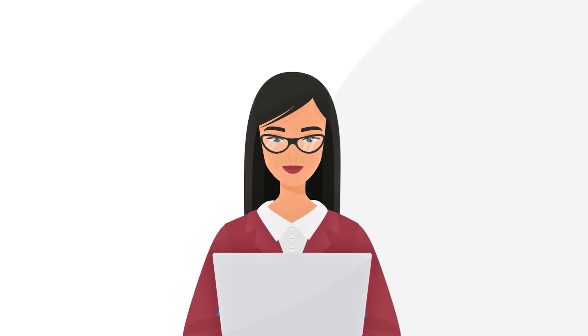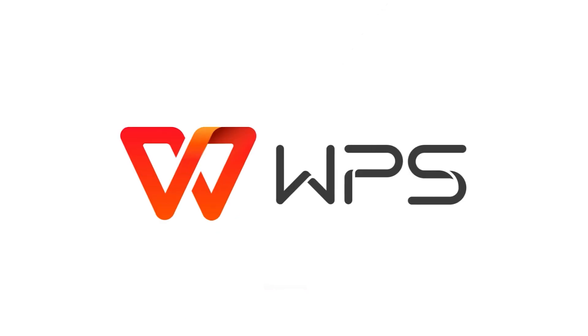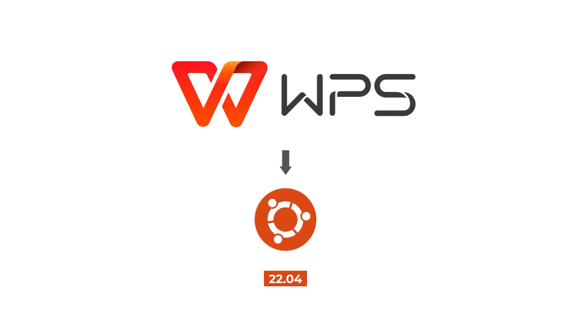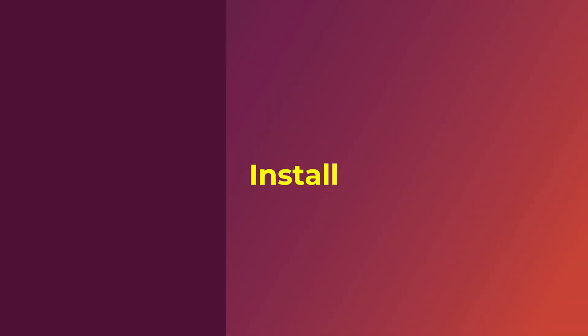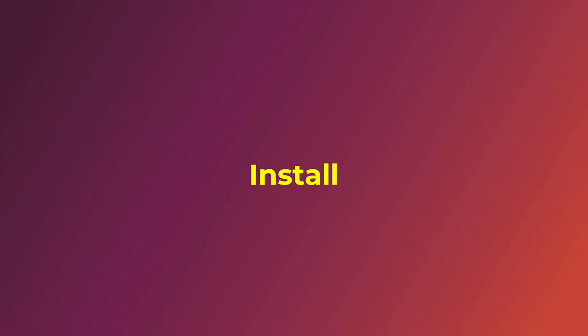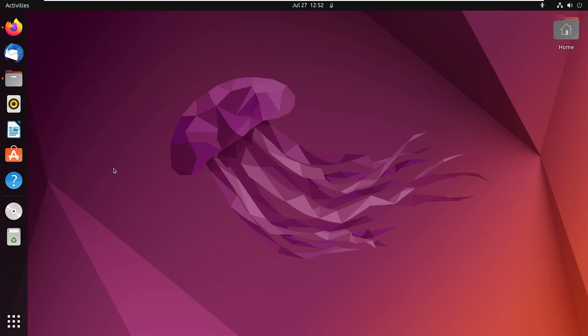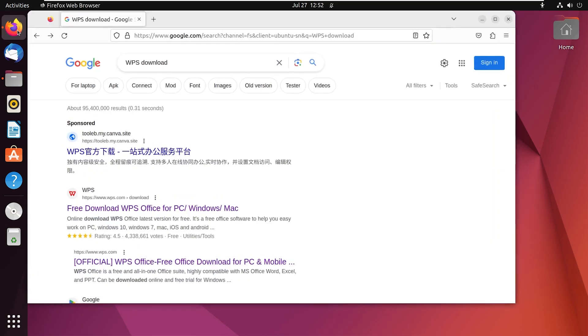Welcome everyone, today I will show you how to install WPS Office on Ubuntu through graphical user interface. Let's get started. First, go to your web browser and in the search box write WPS download.